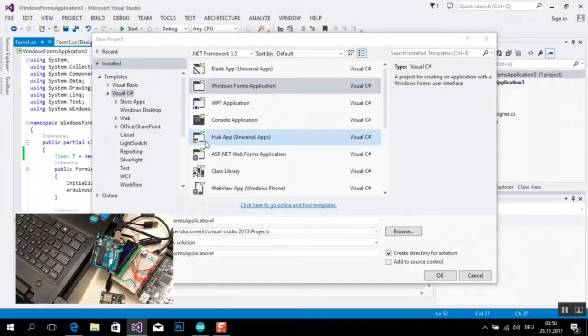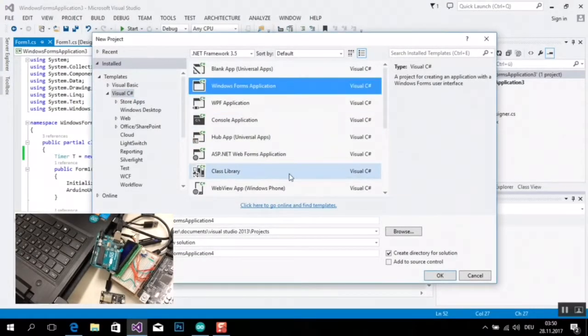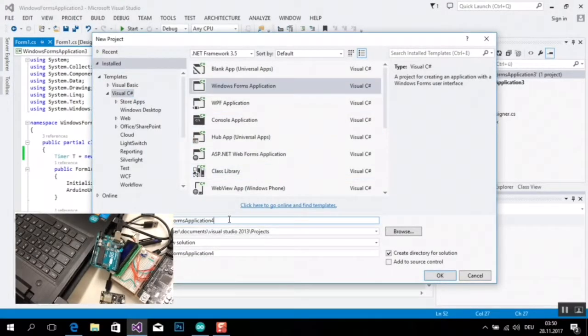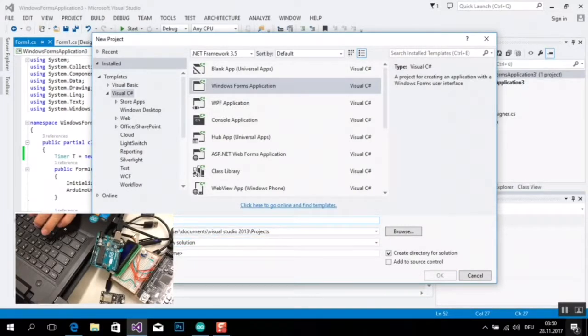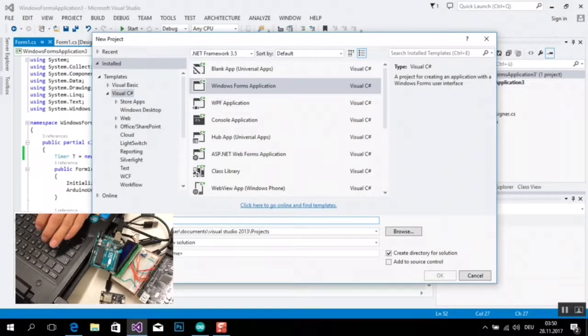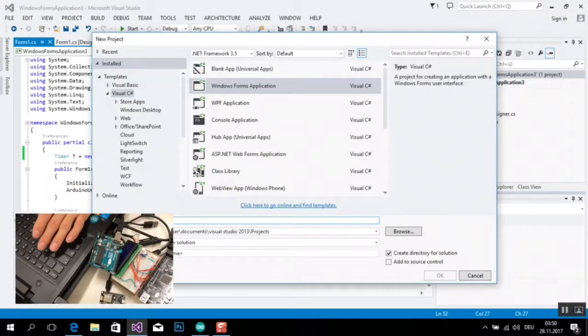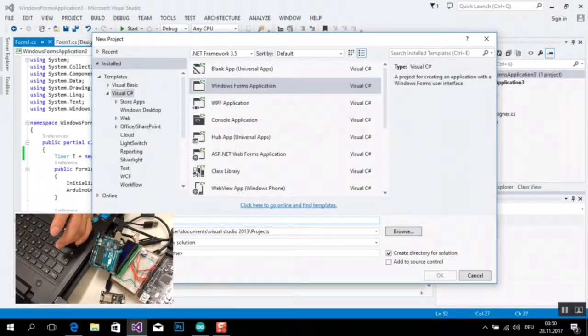Ich möchte jetzt gerade aktualisieren, meine Application mit C-Sharp Programming und Visual Studio.